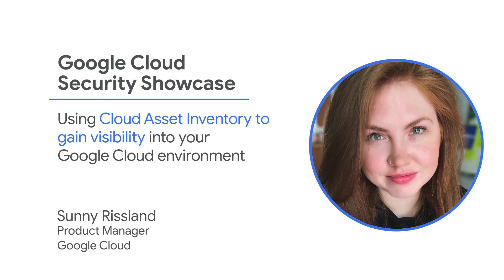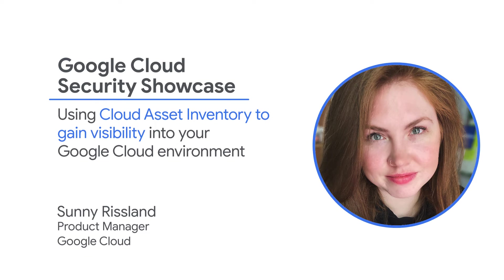Today, we'll be walking through one of the top questions we get from customers. How do I use Cloud Asset Inventory to gain visibility into my Google Cloud environment?